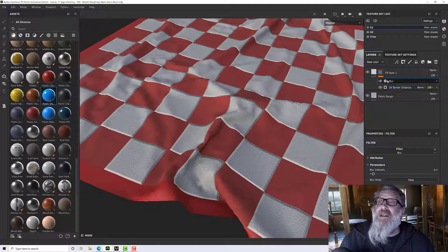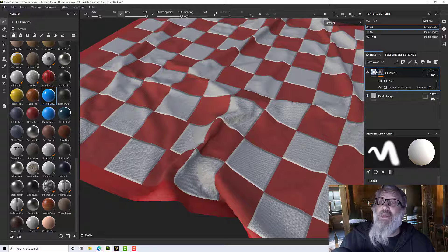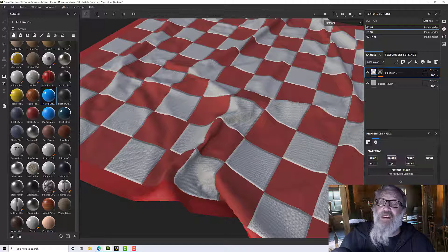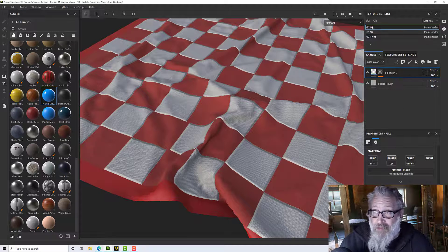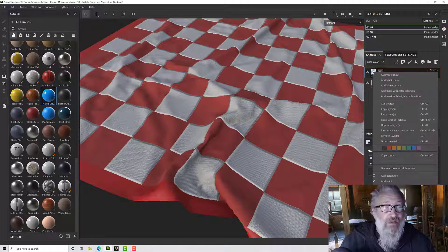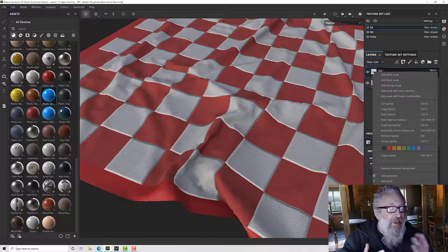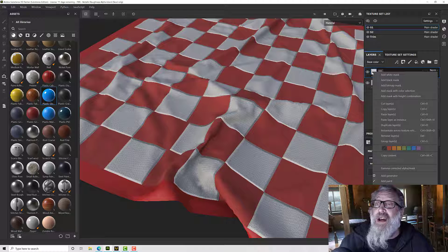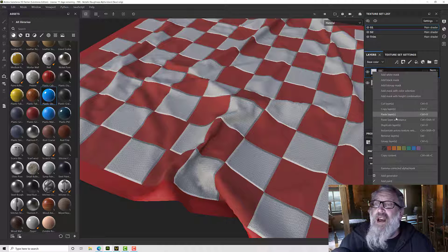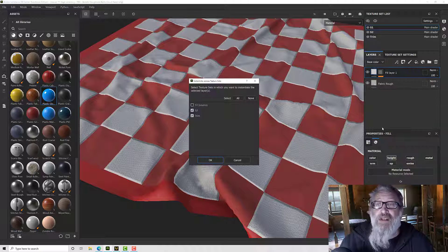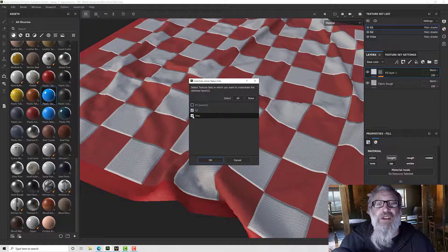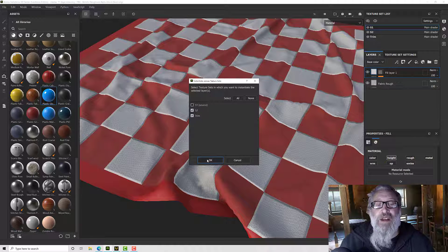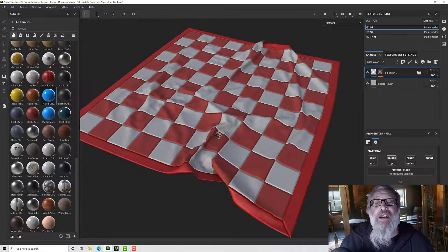Okay so for this layer I want it on all of my other pieces so rather than copy and paste it I'm going to instance it. So I'm going to instantiate across texture sets and just pick my S2 and trim there and click OK.